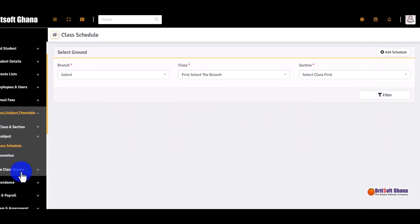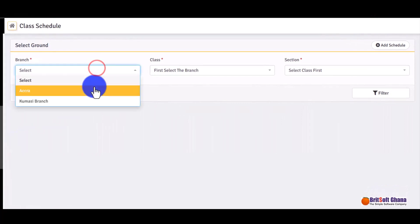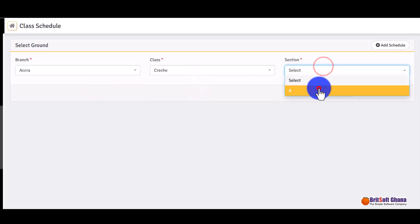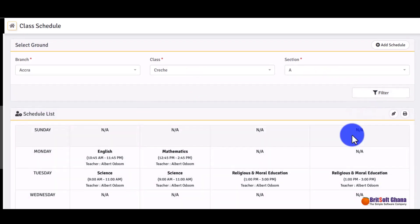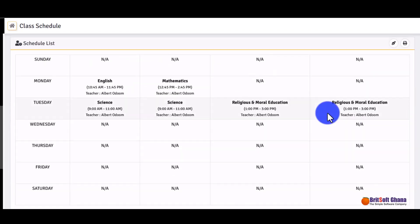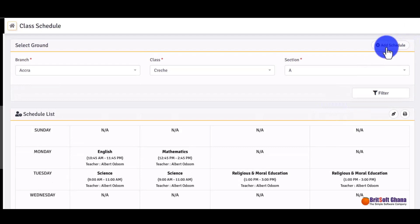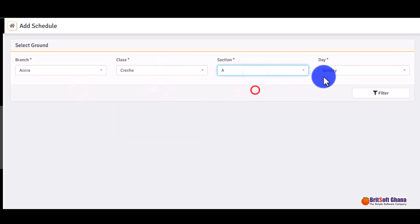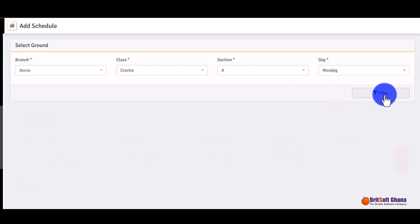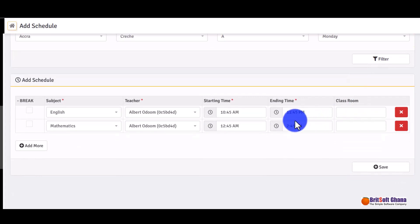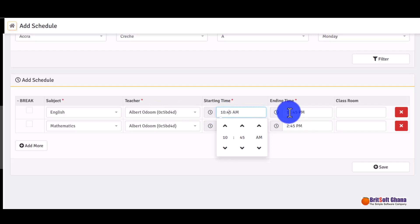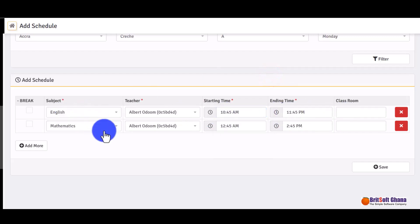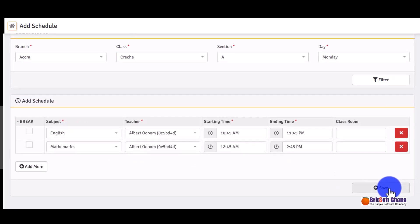The class schedule is essentially the class timetable. You can filter to view one already in the system. If you want to add a new schedule, click 'Add Schedule', select the class and the day, then filter. You enter the start time, end time, and the subjects being taught for that day, then save it. Students and parents can access the timetable through their portals.